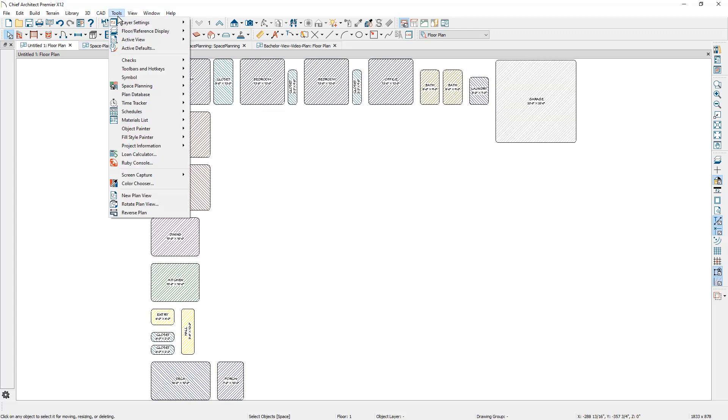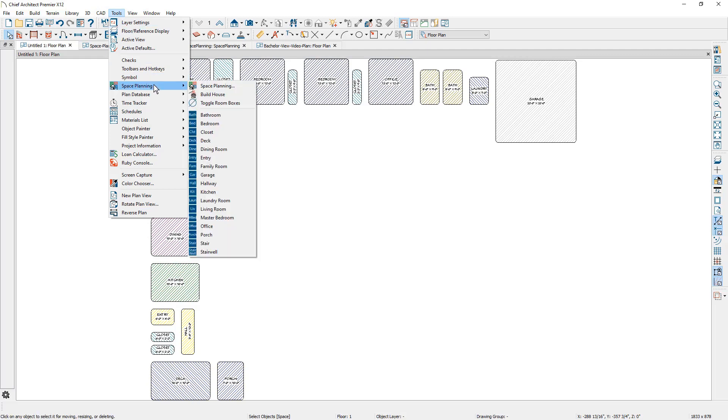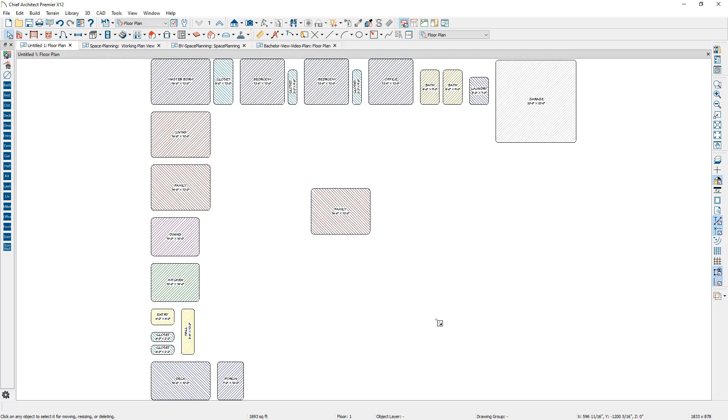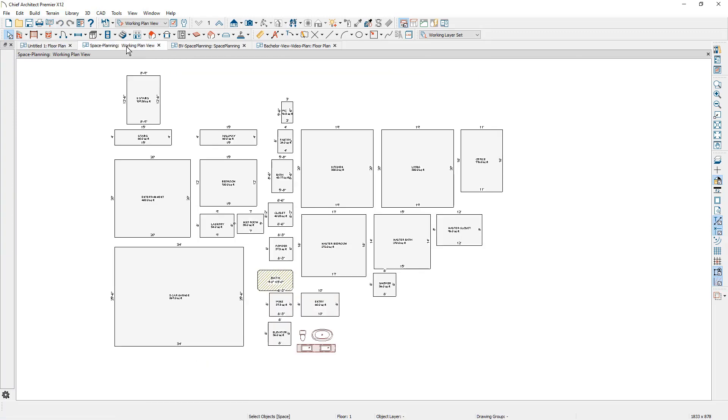You can also use the tool for space planning and place individual rooms, and then you can use this to rearrange things. One of the things that I've done is I've taken these rooms, and I've actually created my own variation of space planning with typical room sizes that I will use.